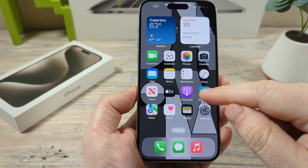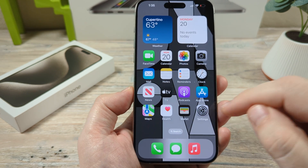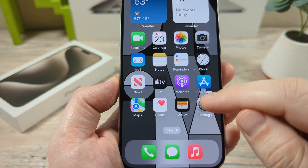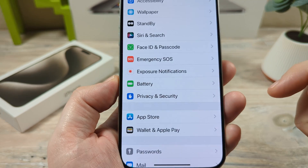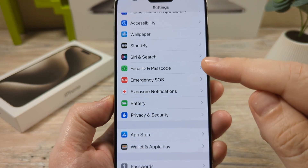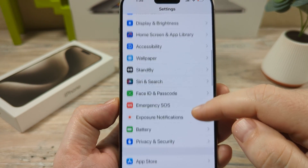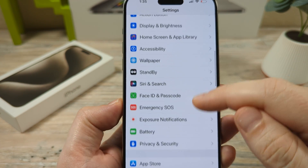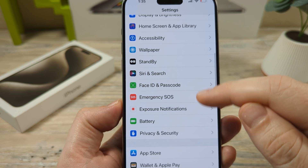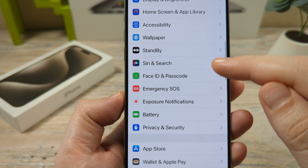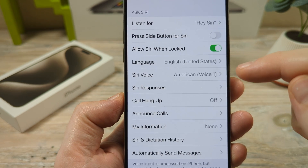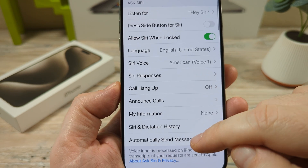The first thing you're going to want to do is go ahead and go into Settings on your iPhone. And then after that, you're going to scroll down until you see Siri and Search. Go ahead and tap on Siri and Search.